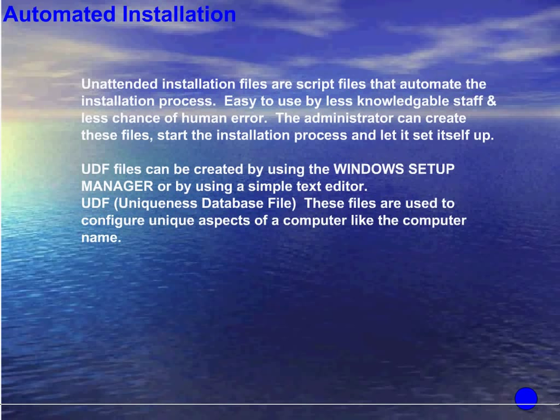Unattended installation files are script files that automate the installation process. They're easy to use by less knowledgeable staff and there's less chance of human error. The administrator can create these files, start the installation process, and let it set itself up. UDF files can be created by using Windows Setup Manager or by using a simple text editor. UDF stands for uniqueness database file. These files are used to configure unique aspects of the computer like the computer name.